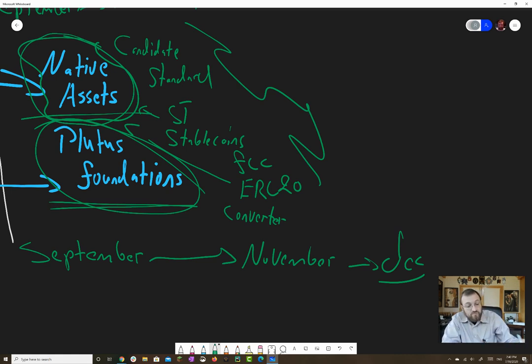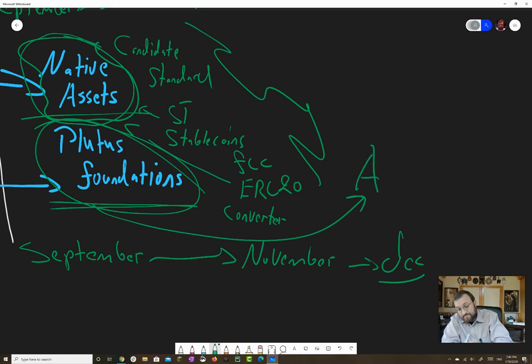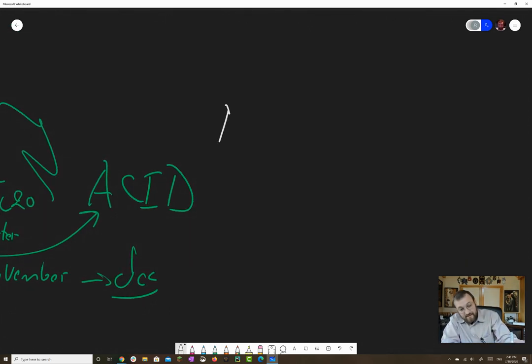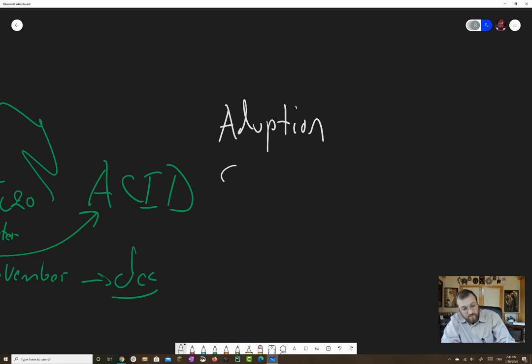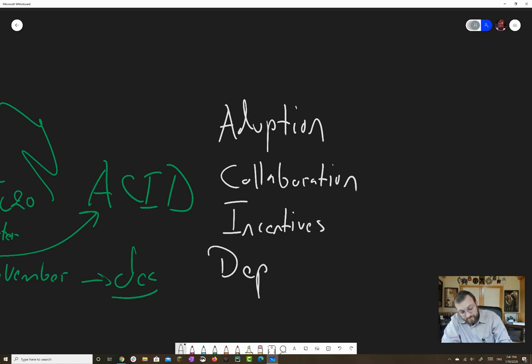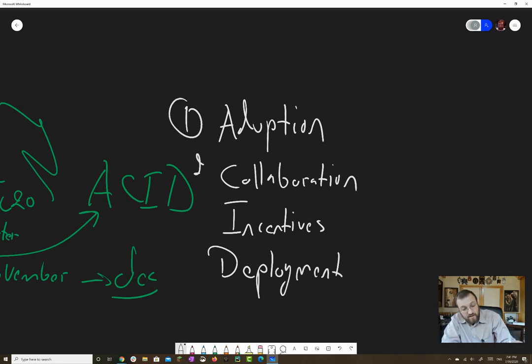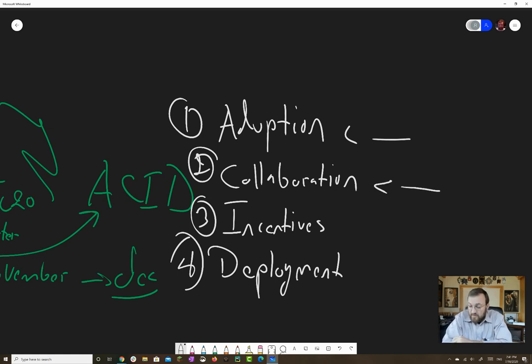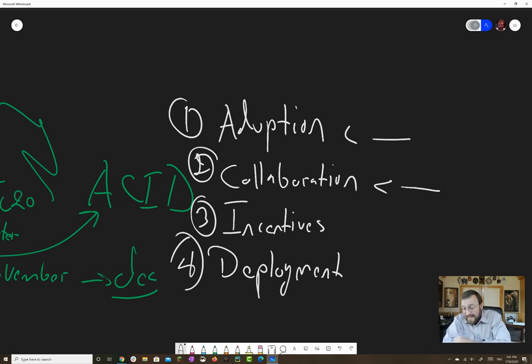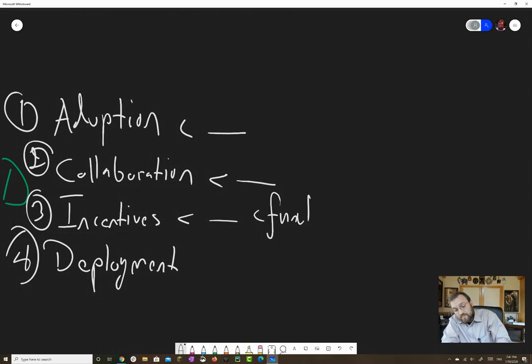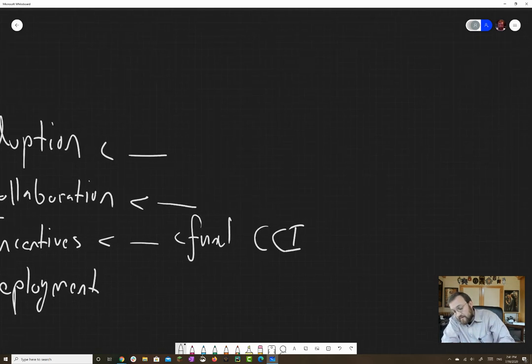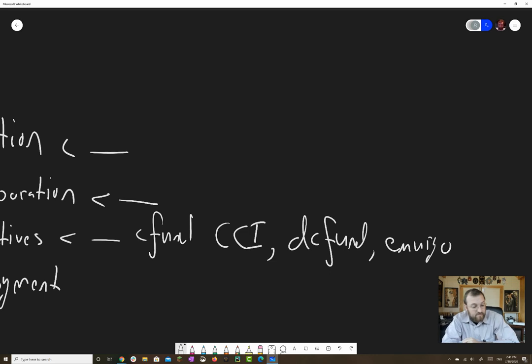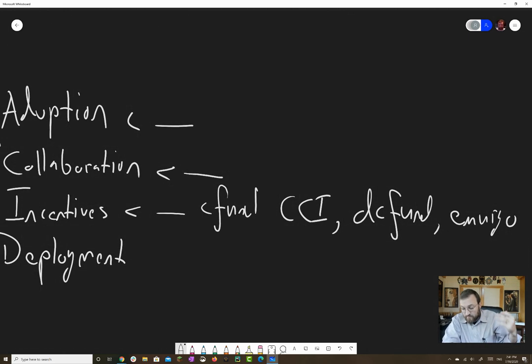We're following a strategy called ACID. And ACID stands for adoption, collaboration, incentives, and deployment. So anyone who wants to write a DApp on Cardano, there's going to be an adoption strategy to find people who want to do it, a collaboration strategy to give help and support resources, particularly development resources and platform-level resources. Incentives - this is the C-Fund, the CCI Fund from the Cardano Foundation, the CCI Initiative, and then the DC Fund. And, of course, EMURGO has its own investment portfolio that they're pursuing. So that provides some money to do these things.